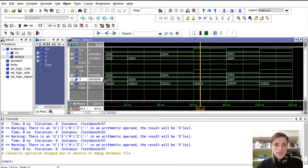So we have A plus A which is 14, plus our carry-in that's 1, giving 15. So we can see our entity simulation working correctly.